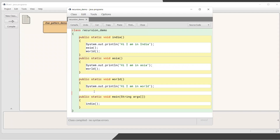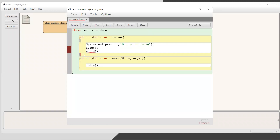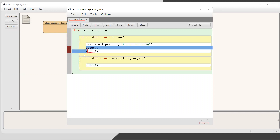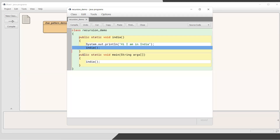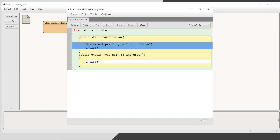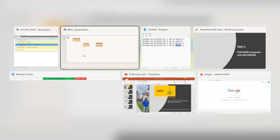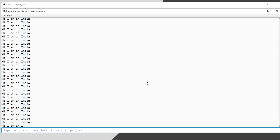Let me make it very simple. If I keep only the India function and from inside India I call India again, what happens? It will print 'Hi I am in India', then call itself again, print again, call again — creating an infinite loop. It will keep calling itself and keep printing 'Hi I am in India' indefinitely.